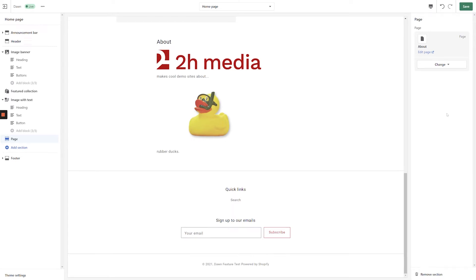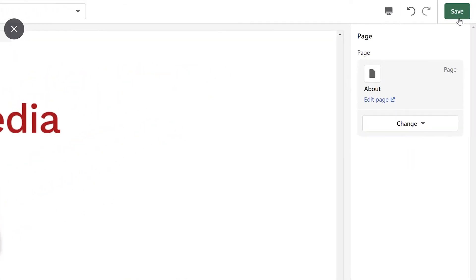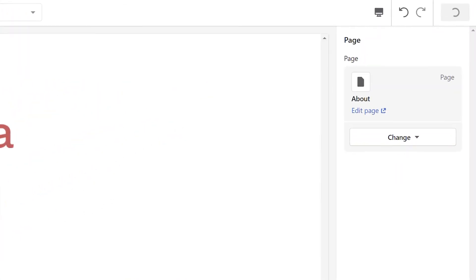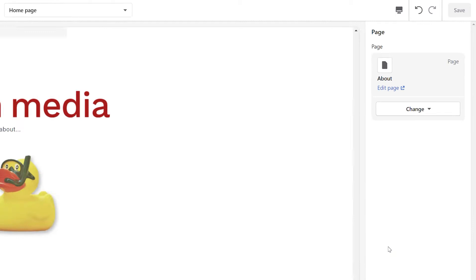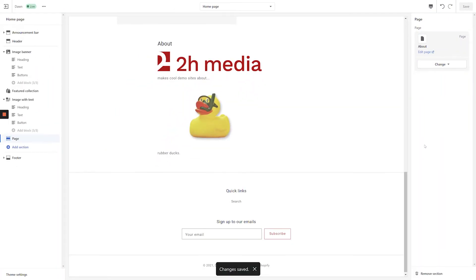If you're happy with how everything looks, go ahead and click the Save button in the top right-hand corner of the screen. If everything appears correctly, congratulations, you've just successfully added a Page section in the Shopify Customizer.